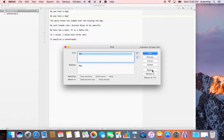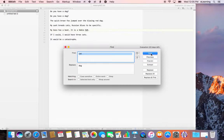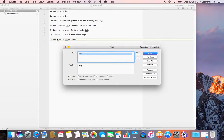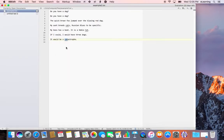Do you have a cat? Yes, we want to replace that. We can either click Replace and then Next, or a simpler way is Replace and Find. My aunt breeds cats, Russian blues to be specific — we don't want to change that because Russian blues are a very specific type of cat. We don't want to change hobie cat. I would love to have three cats — we need to replace that and find the next instance. And we don't want to change cat-tastrophe to dogastrophe. So that's how you do a simple search and replace in BBEdit.